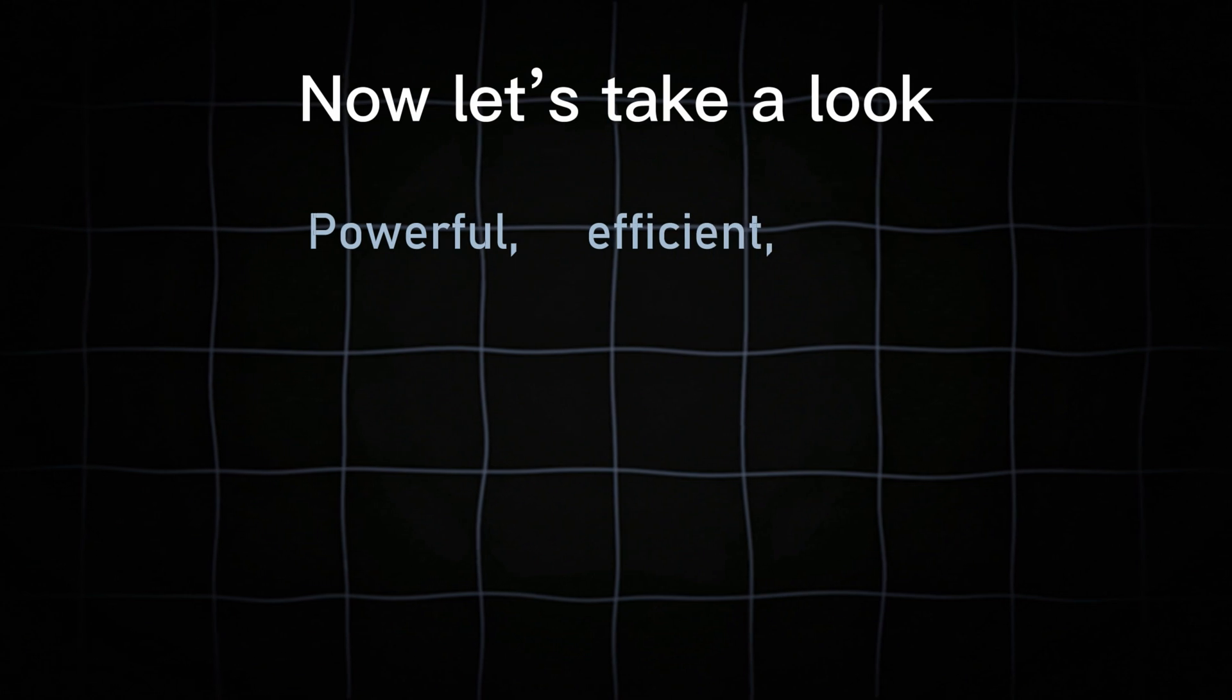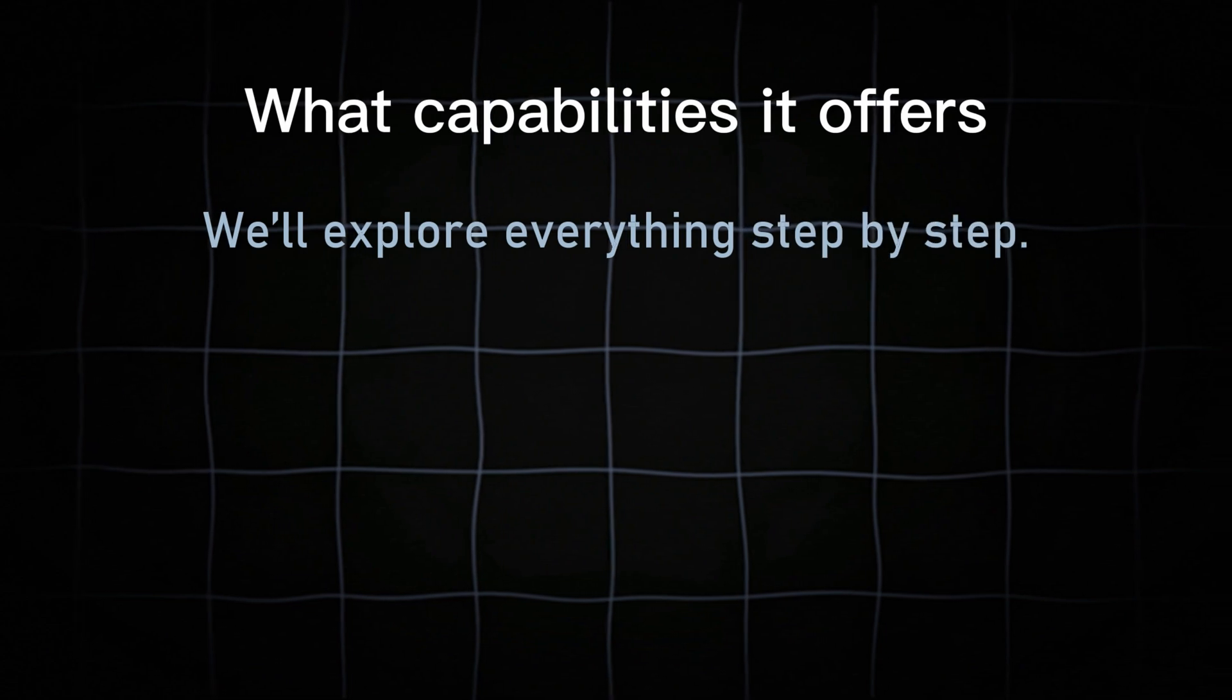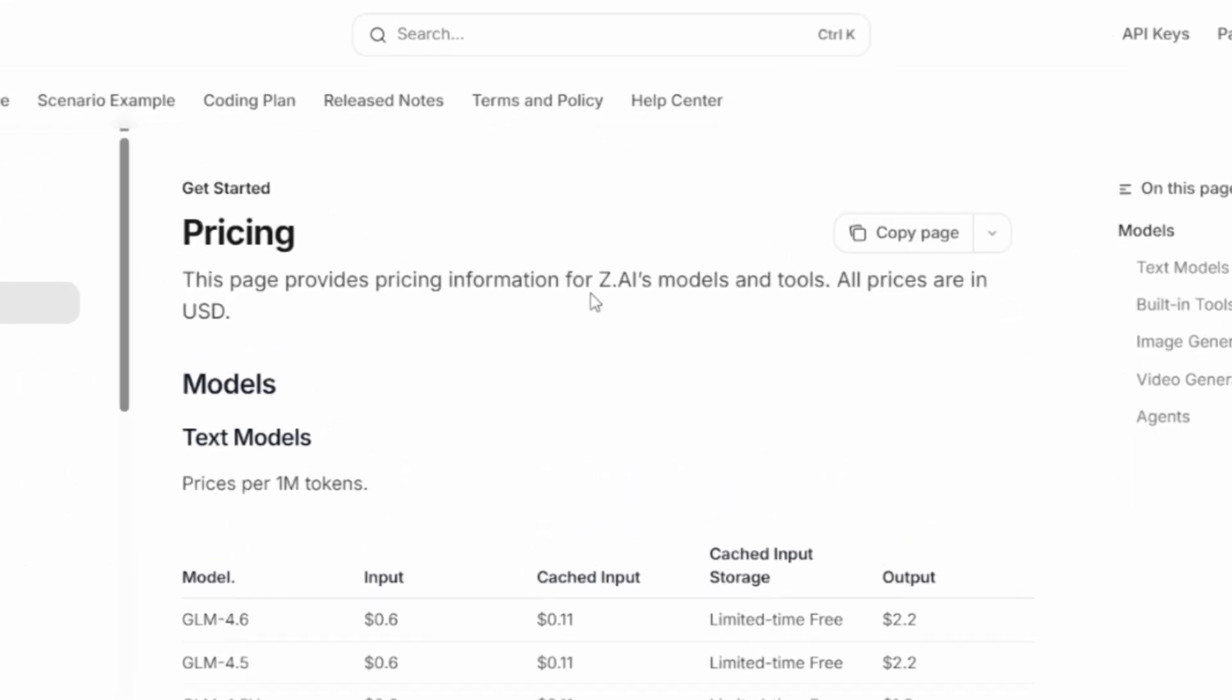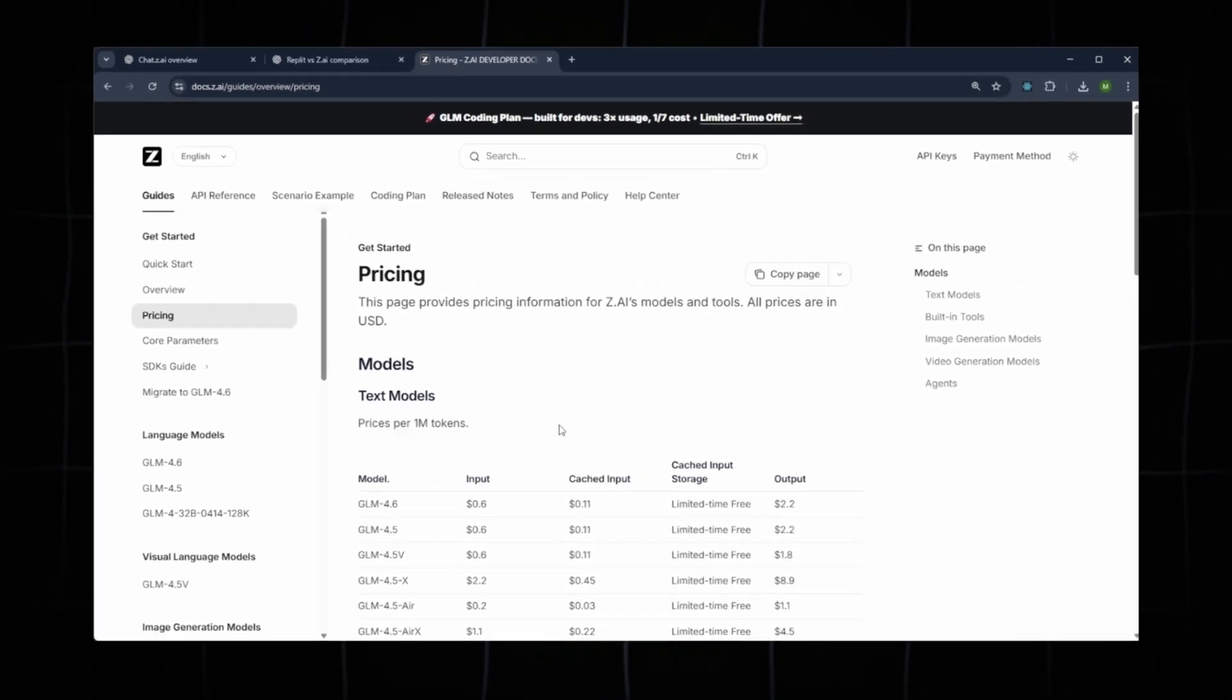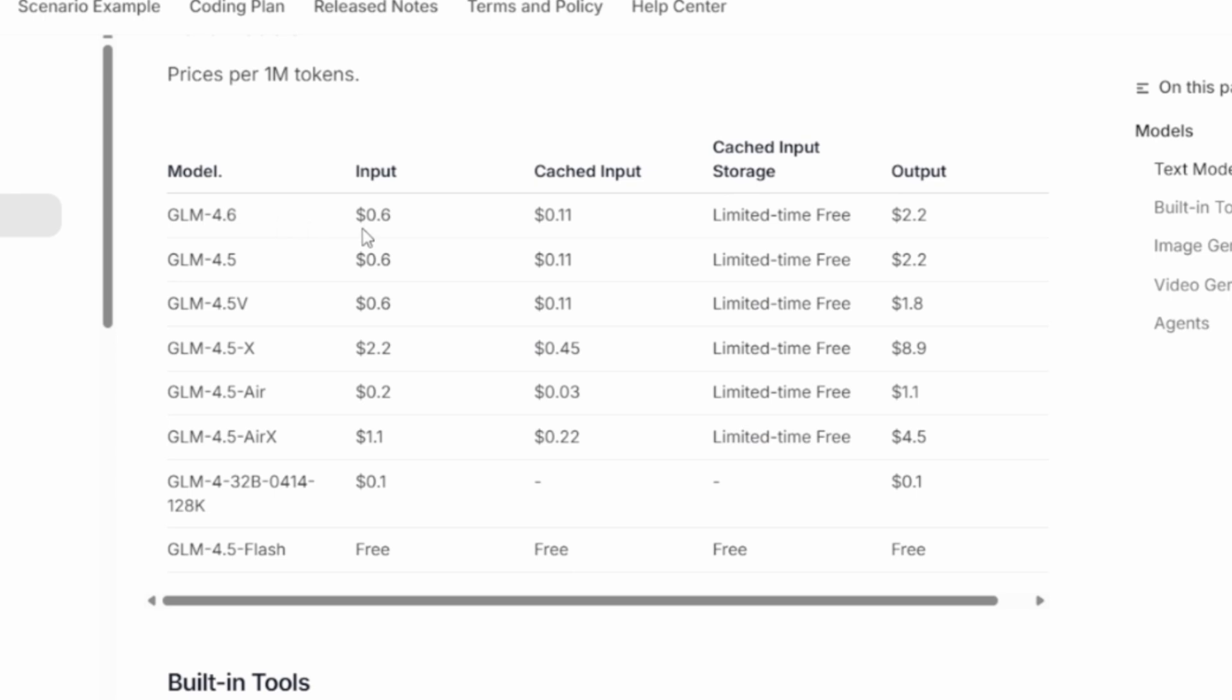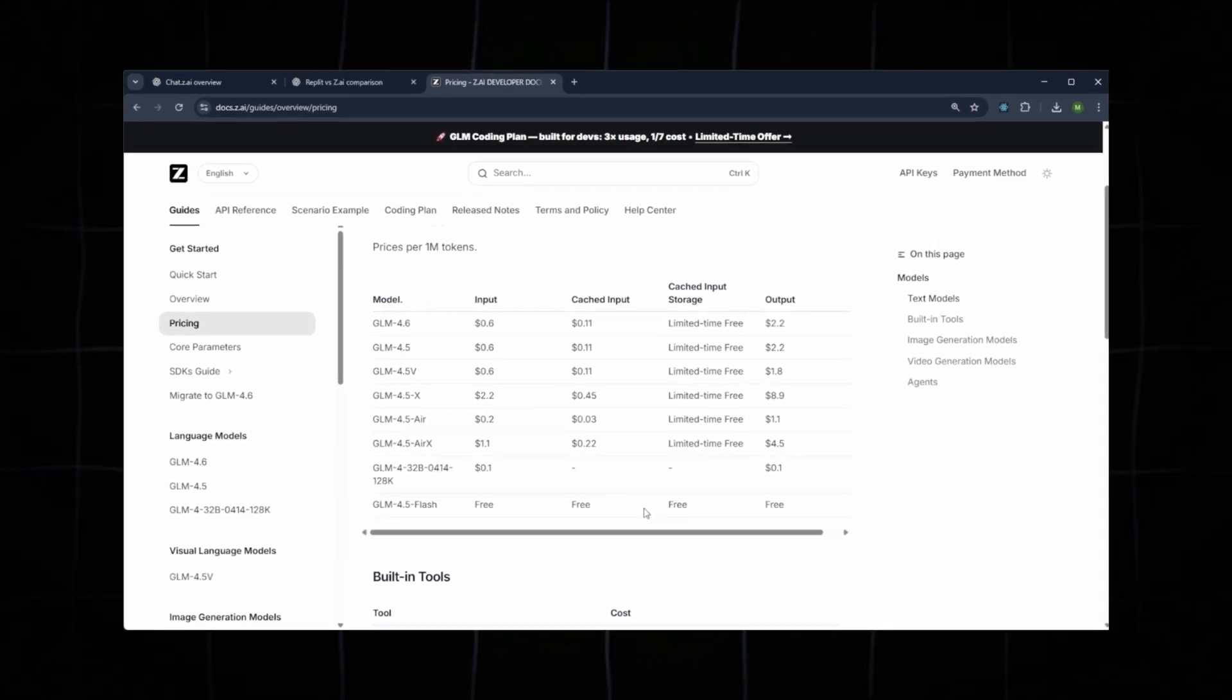Now let's take a look at how powerful, efficient, and fast Z.ai really is, and what capabilities it offers. We'll explore everything step by step. First, we'll open the documentation and start with the quick start guide. Looking at the pricing section, Z.ai provides clear information about model usage and tools, with all prices listed in USD. Pricing is calculated per 1 million tokens. For example, the GLM 4.6 model is currently free for a limited time and will later become a paid model. GLM 4.5, however, remains completely free.